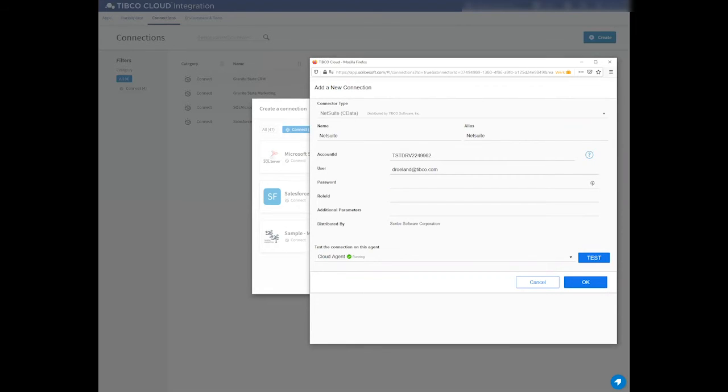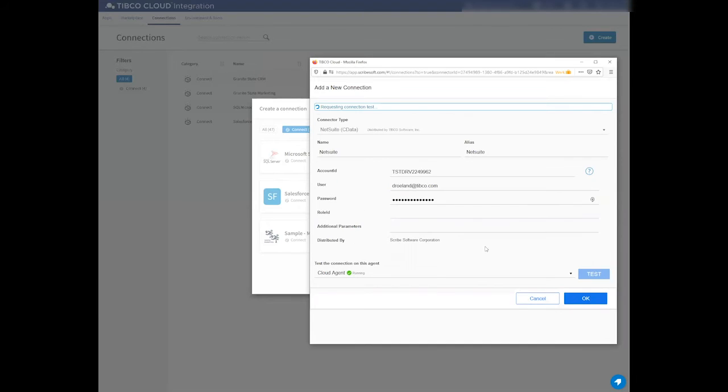In this case, it will ask me for an account ID, my username and password, and maybe some additional parameters if these are available to me. And then press Test again to start testing the connection.